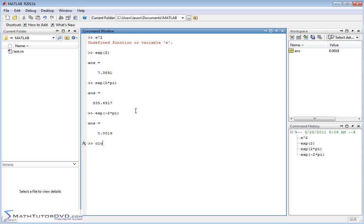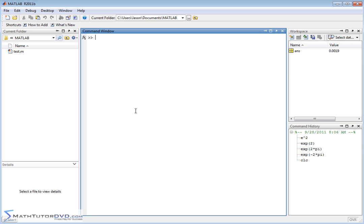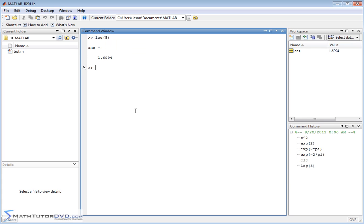But the way you do it is by putting exp on the command line. Let me clear the screen, and we'll talk about logarithms. So logarithms are very closely related to exponential. If you wanted to take the log of something, you would just type in log, just like that, of 5, let's say, and you get an answer.